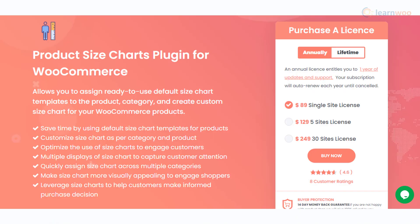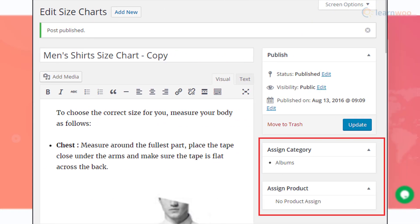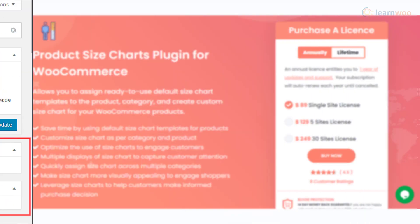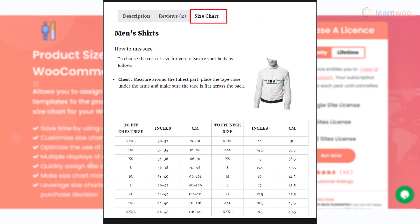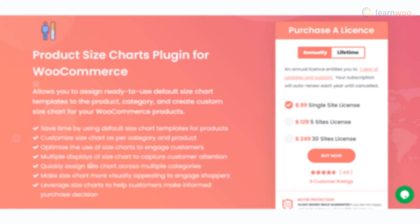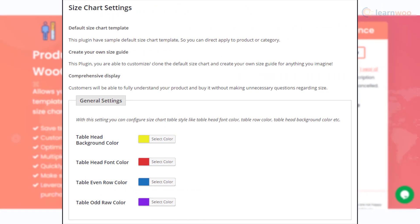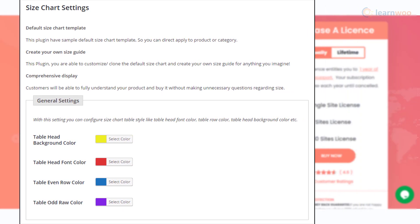The Product Size Charts plugin offers different size chart templates and lets you customize them according to your requirements. You will be able to modify the size charts according to specific products or categories. The plugin lets you try different display styles to optimize the customer experience, and you can also make design changes to make these charts more attractive.